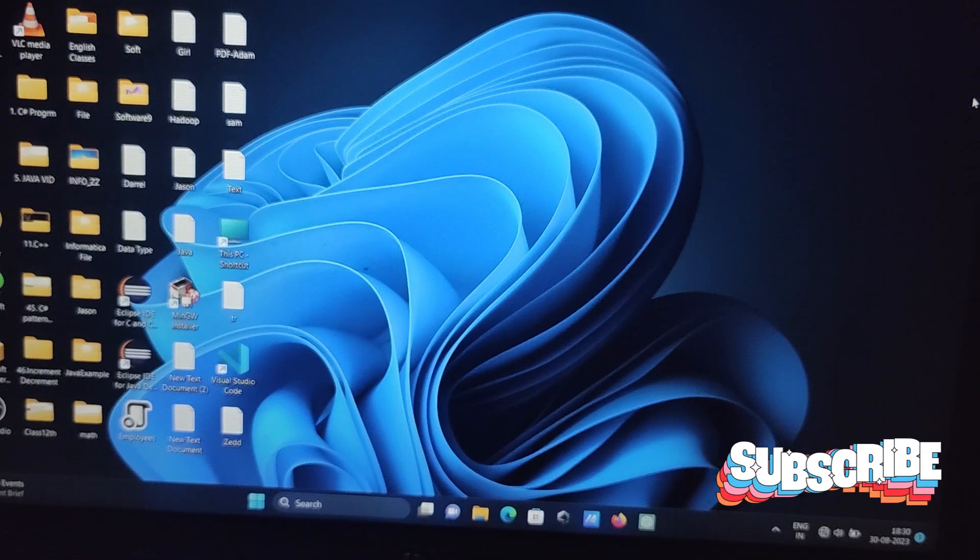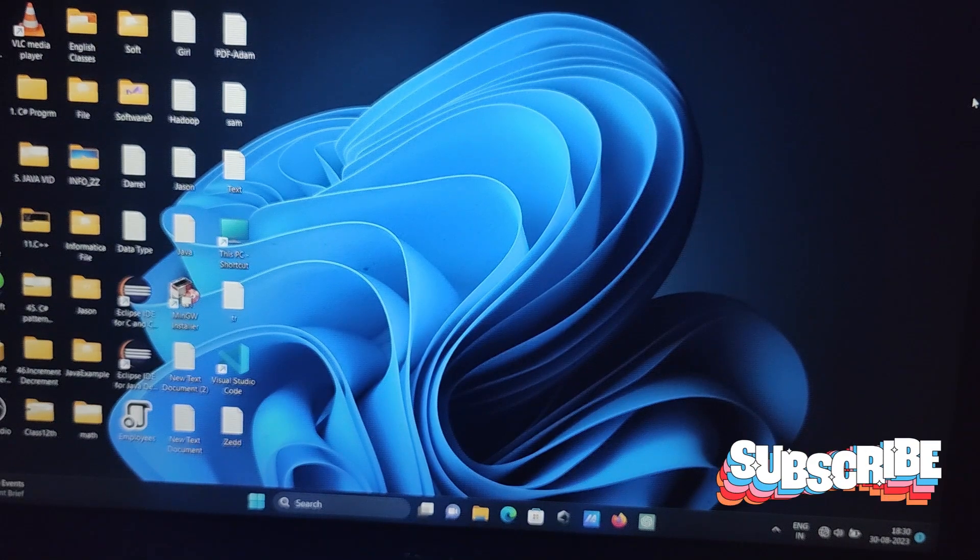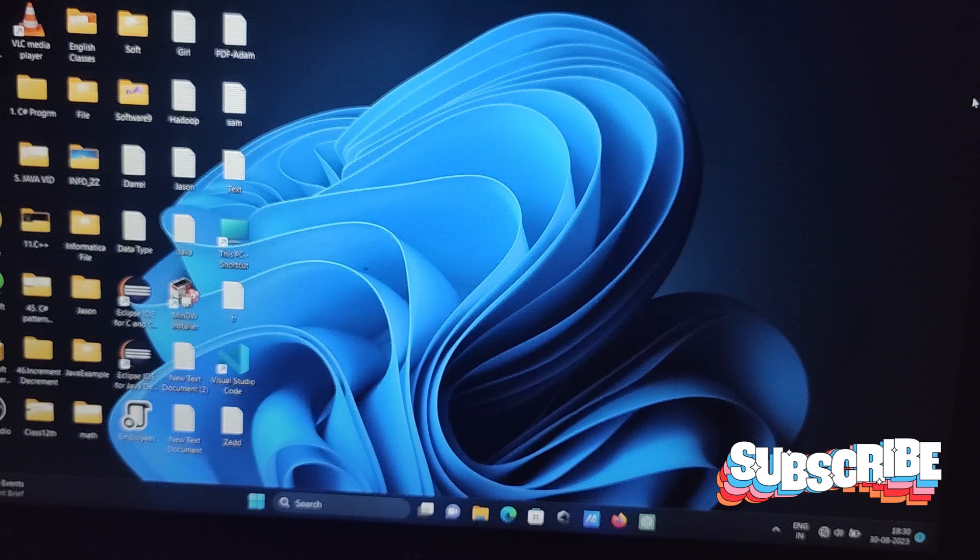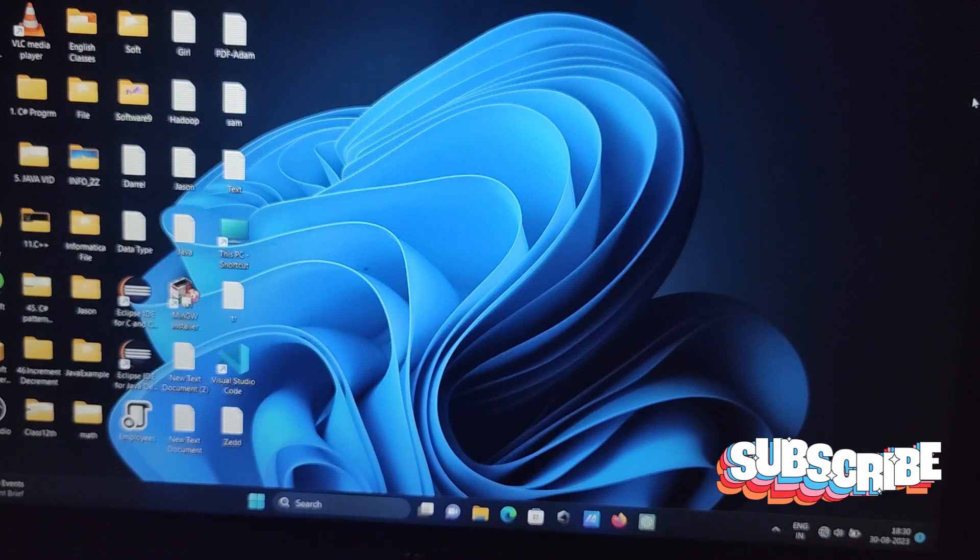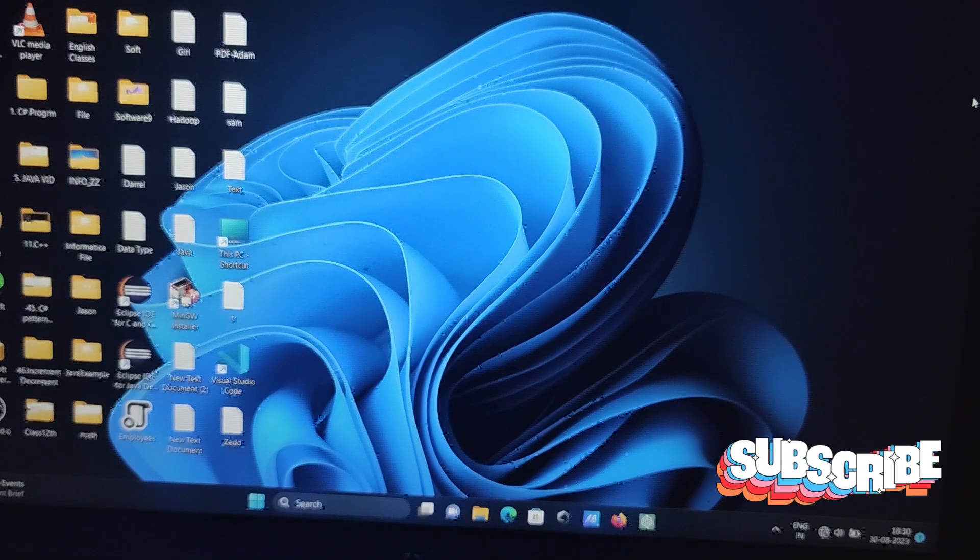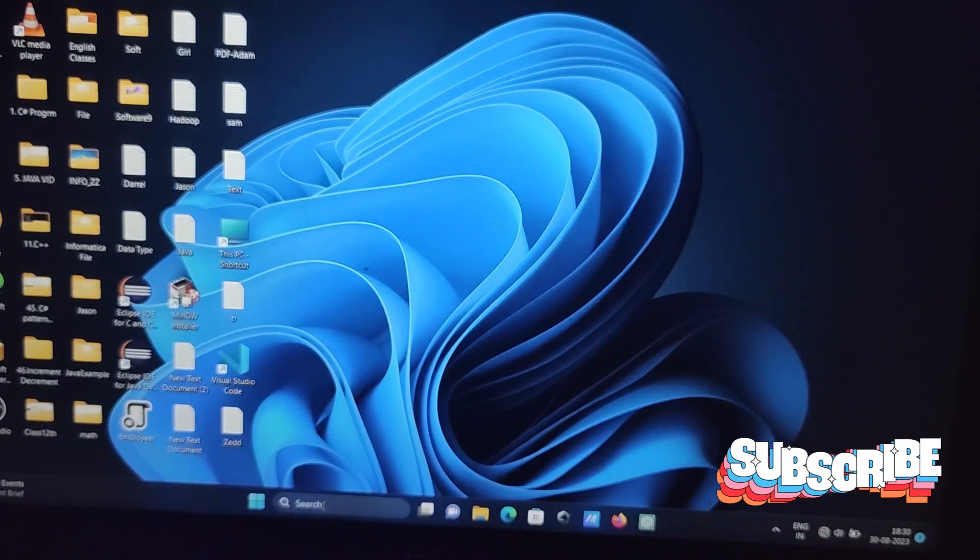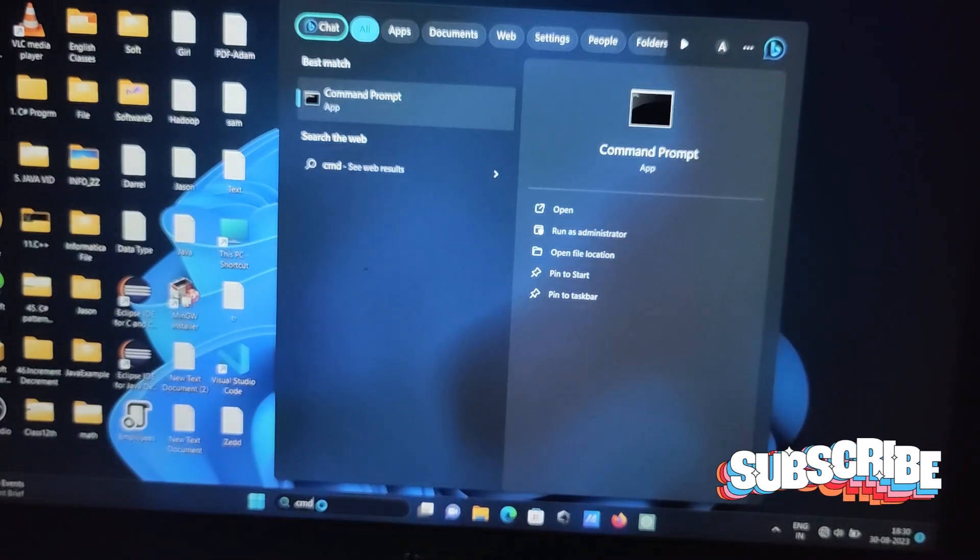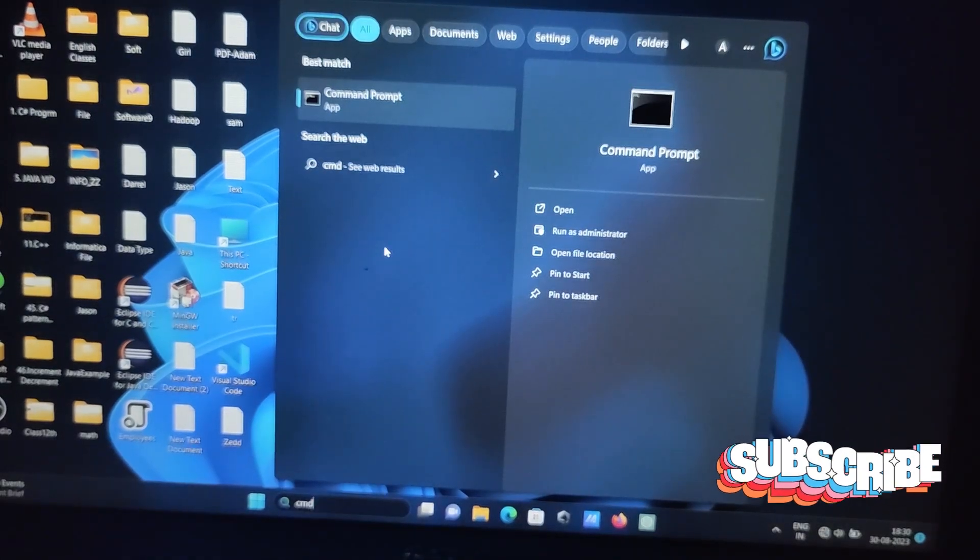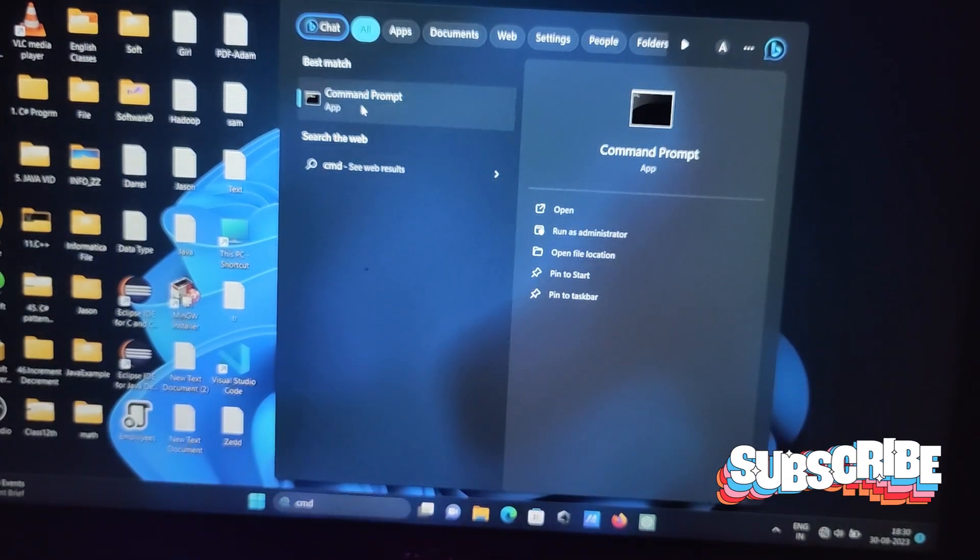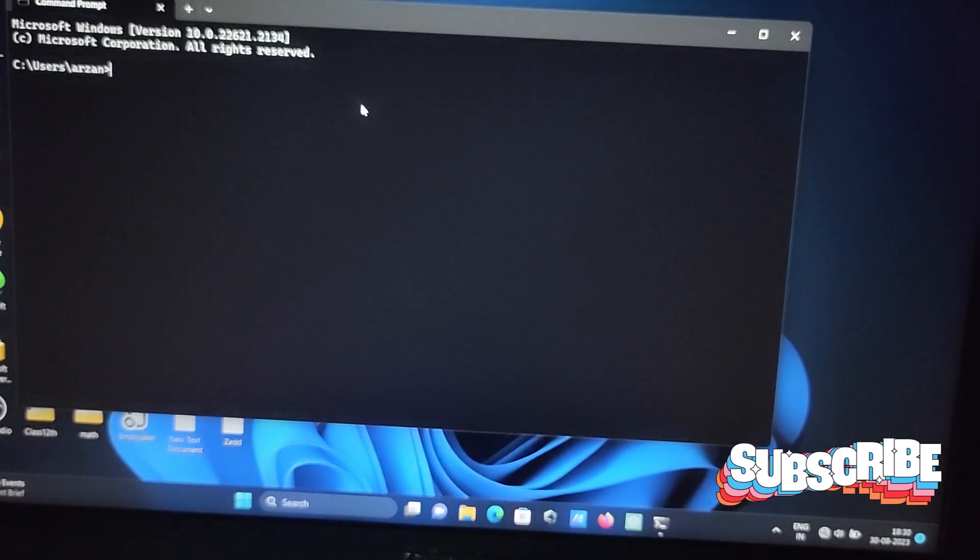Hi guys, in this video lecture I'm going to discuss how to restart your laptop and how to shut down your laptop using command prompt. So let's open the command prompt by writing here cmd, then command prompt opens.